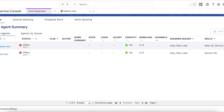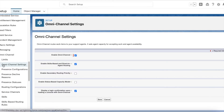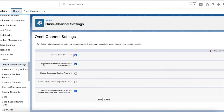To set up skills-based routing, first go to omnichannel settings and enable skills-based and direct-to-agent routing. Once it is enabled, click Save.